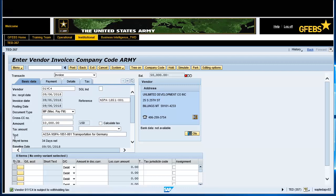Note: review the Vendor Data box on the right-hand side of the screen for the vendor details. Ensure that the address details match the invoice data. Make any corrections necessary.